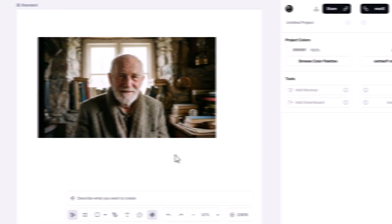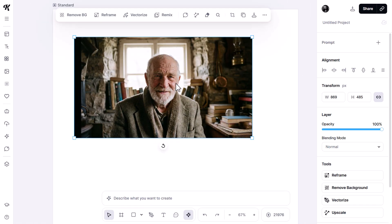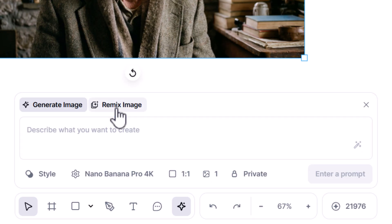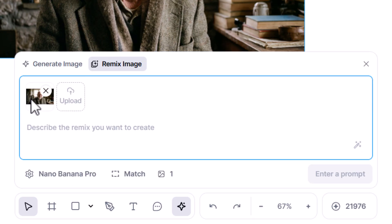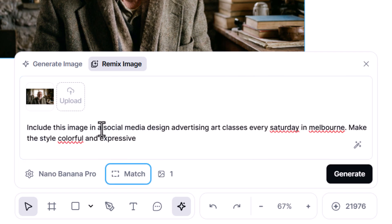Coming back to Kittle, I've kept this image on the canvas and I'm going to click on it, but this time instead of generating an image I'm going to go to Remix Image. I'm going to ask it to include this image in a design, so I say: include this image in a social media design advertising art classes every Saturday in Melbourne.